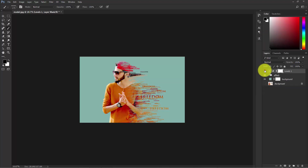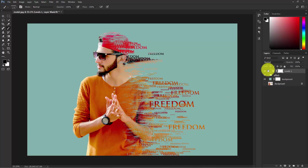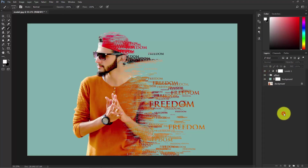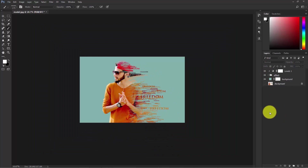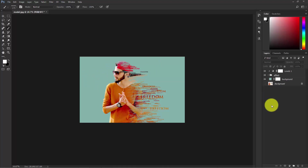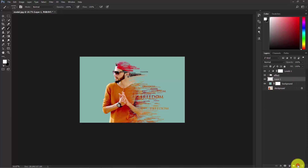As you can see, before and after. Now I'm going to add some clouds to the sky — since this is a sky, there should be clouds. Select the background layer and create a new layer just above it and name it 'cloud'.